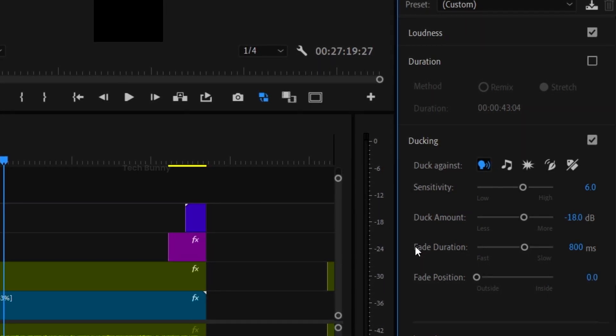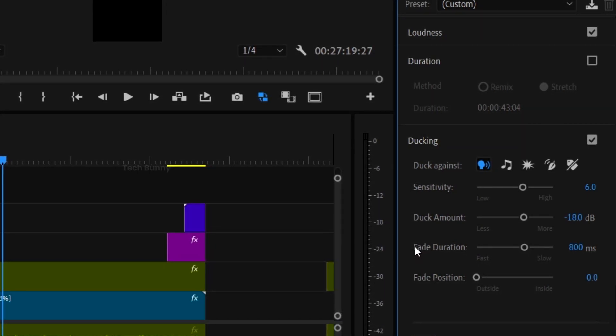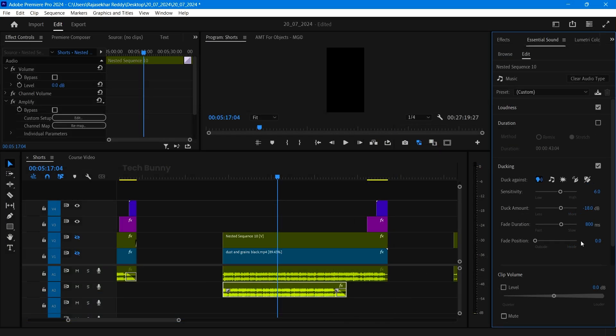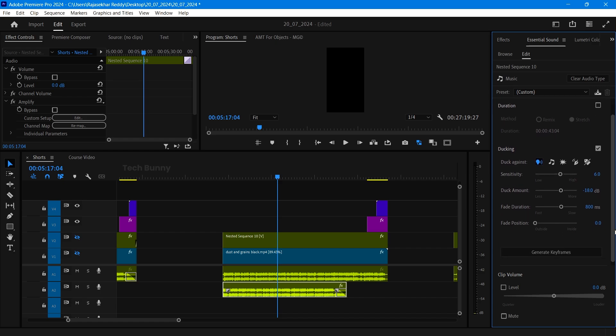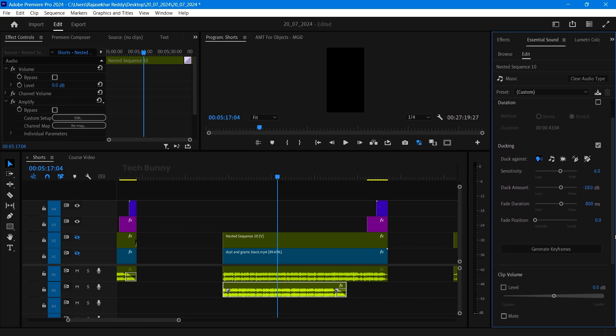After that some more options are there. You can increase or decrease the fade duration, fade position etc. These all are self-explanatory and you change according to your needs.